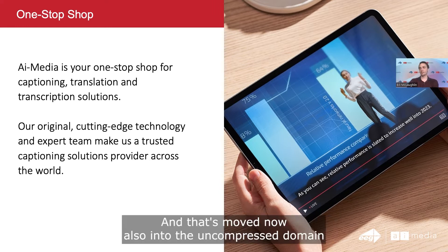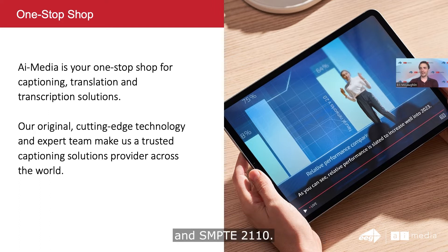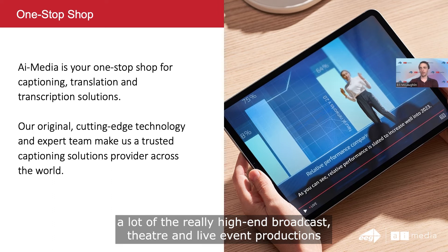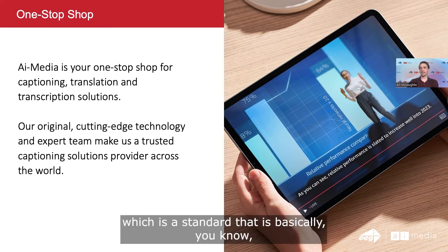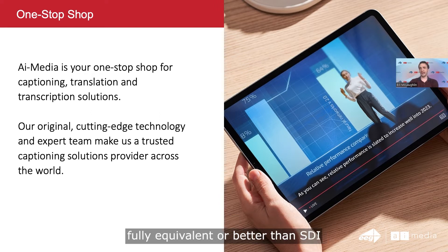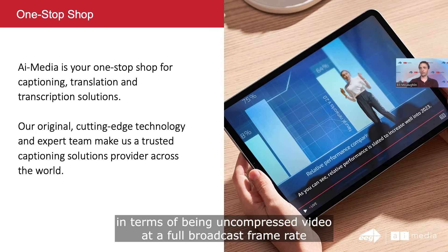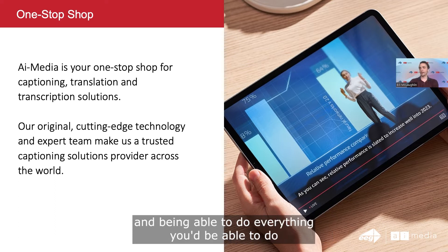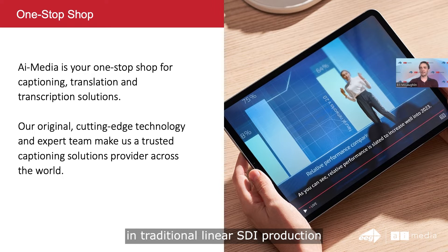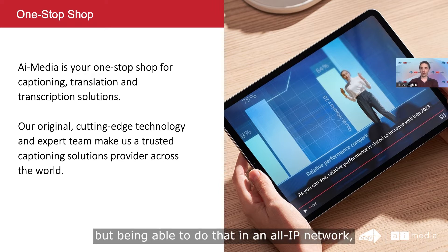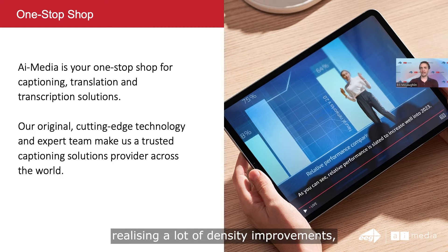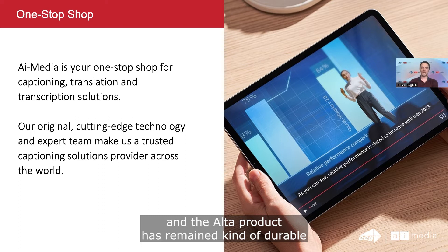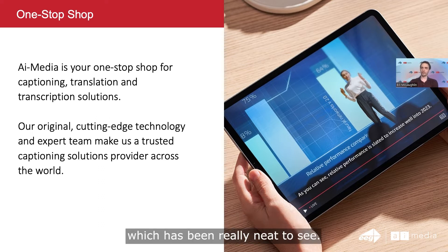That's moved now also into the uncompressed domain and SMPTE 2110. A lot of high-end broadcast, theater, and live event productions may have 2110 in their workflow — a standard that is fully equivalent to or better than SDI in terms of being uncompressed video at a full broadcast frame rate. You can do everything you'd be able to do in traditional linear SDI production, but in an all-IP network, generally realizing a lot of cost savings and density improvements. The Alta product has remained durable to these different video standard improvements, which has been really neat to see.